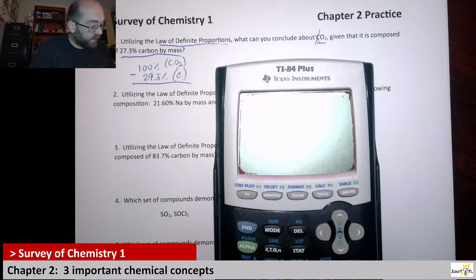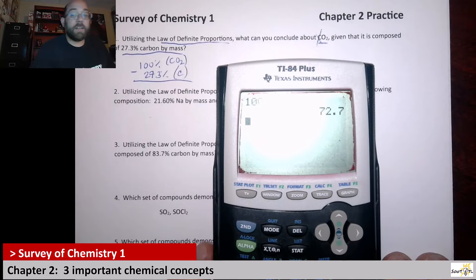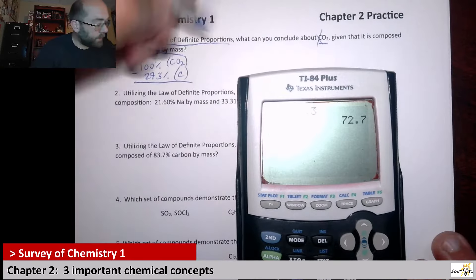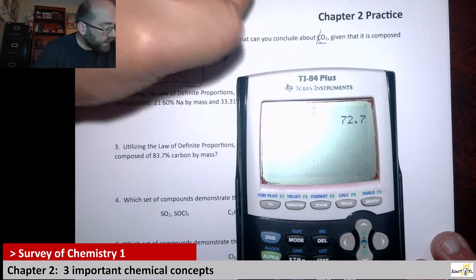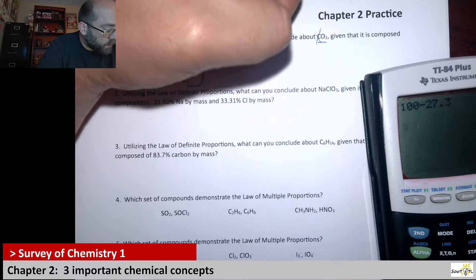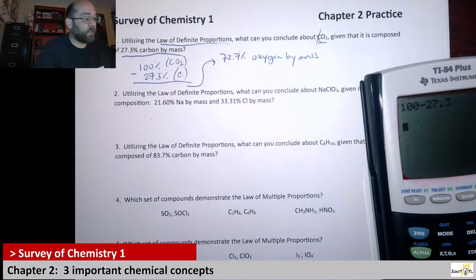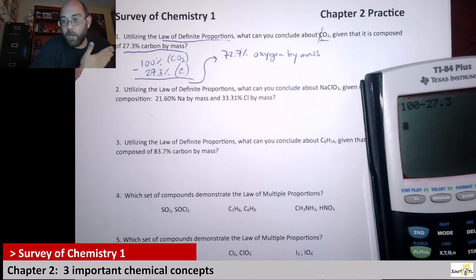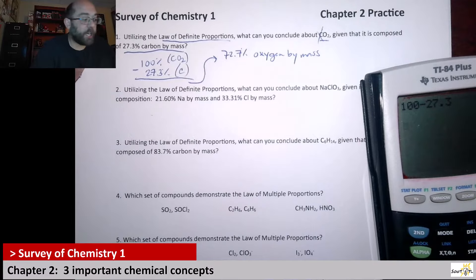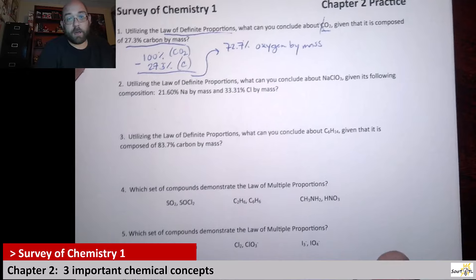We're just saying 100 minus 27.3, which gives us 72.7% oxygen by mass. That's all thanks to the law of definite proportions — it tells us we're always going to see that one carbon to two oxygen ratio in CO2.